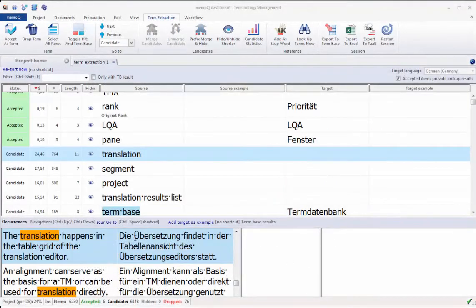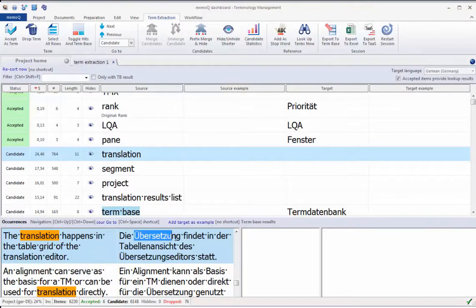Translations and context examples are easily added to the term entry while working through the list of term candidates.